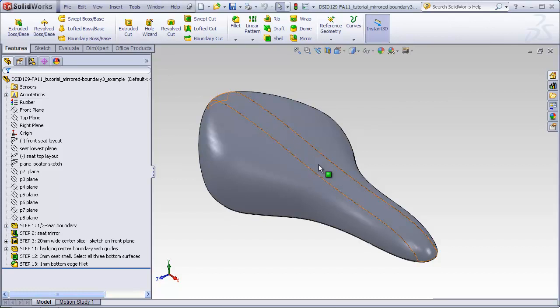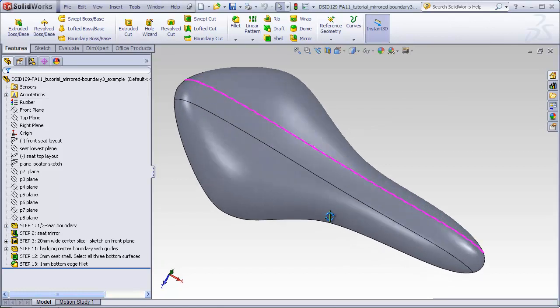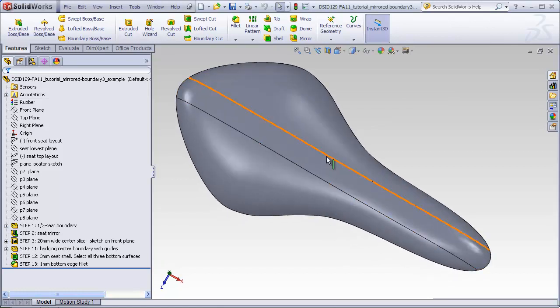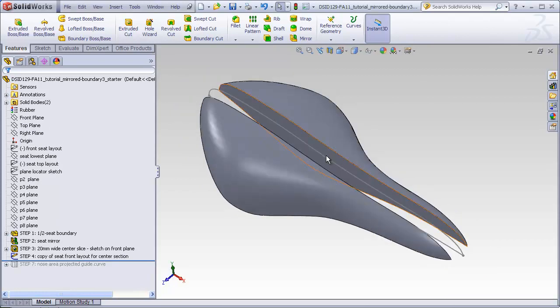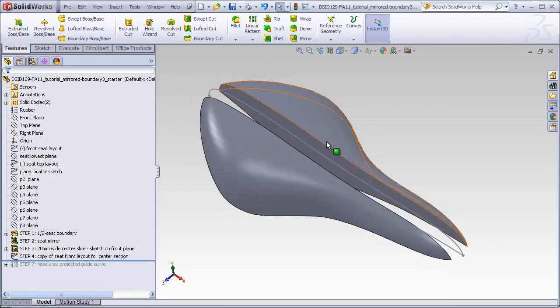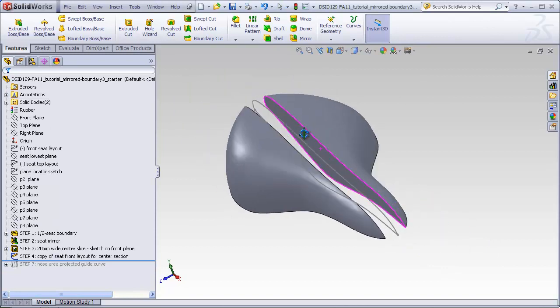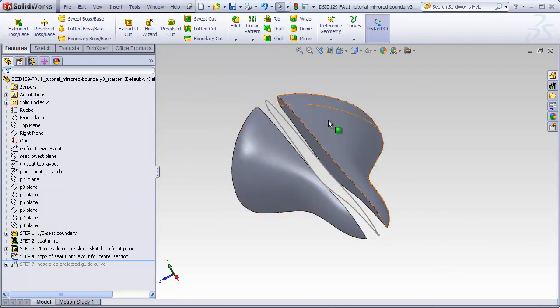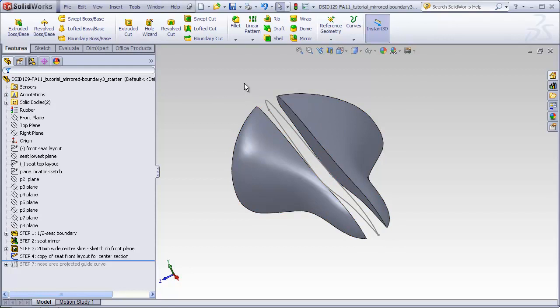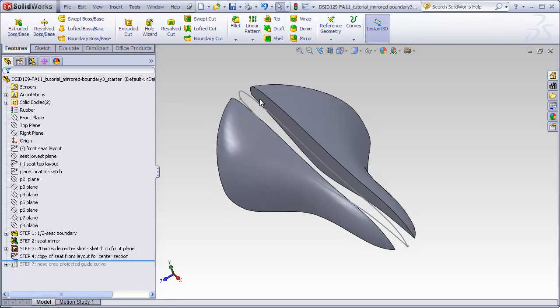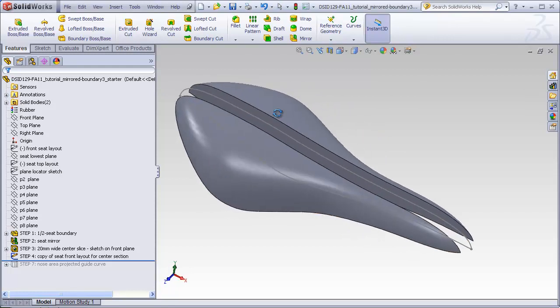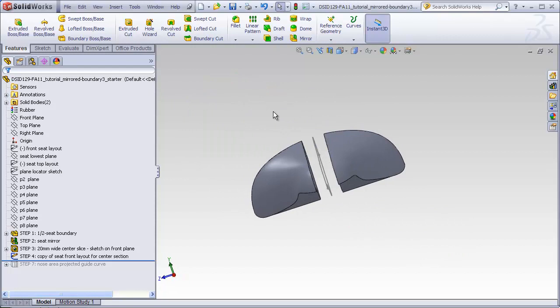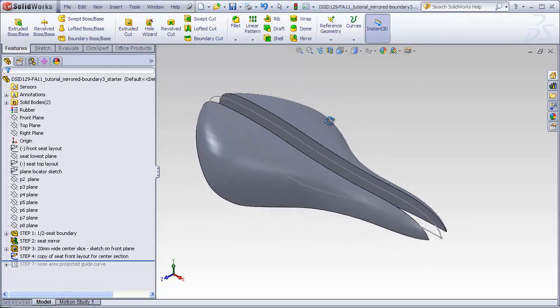In this tutorial I've contrived a situation where we decided to make this blending boundary 20 millimeters wide instead of 10 millimeters wide. I'm going to demonstrate what can happen under these circumstances. Here we already have the two halves of the seat mirrored over with a 20 millimeter swath taken out of the middle and already have a copied profile on the front plane, which is the mirror plane.